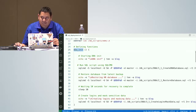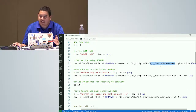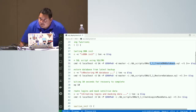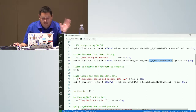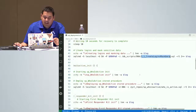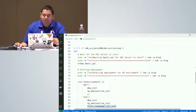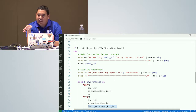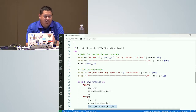The first function is the DBA init — it creates the DBA database to hold SP_WhoIsActive and First Responder Kit objects. It restores the database from backup, creates logins, and masks the data. I have separate functions for SP_WhoIsActive and First Responder Kit. However, I realized there was a problem with this model: whenever I stopped and restarted the container, the deployment would run again. So I needed a flag to prevent the deployment from occurring twice.